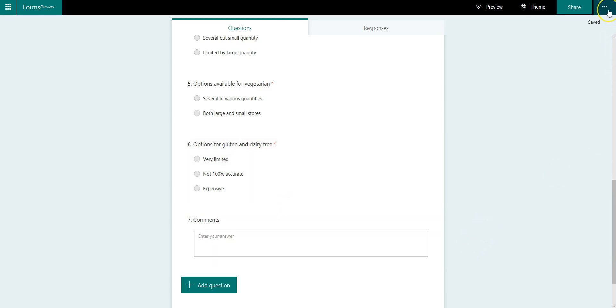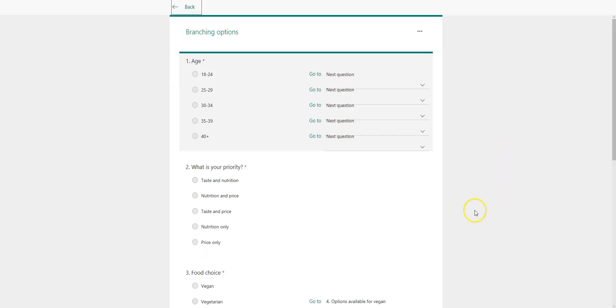Now there is this little hidden gem over here and it's called branching. So let's see how it works.